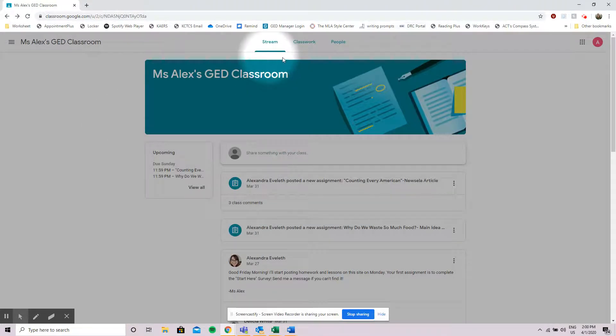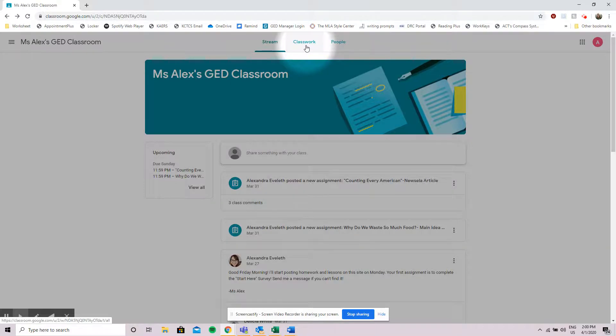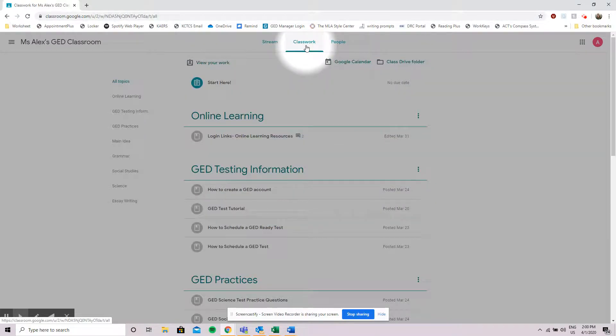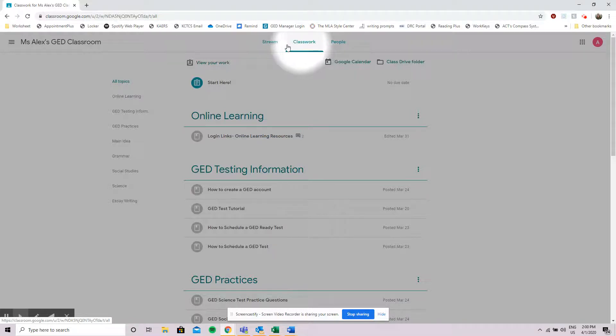After the stream the second most important place that we want to look is in your classwork. In classwork this is where you're going to find all of your assignments and links to get to that information.